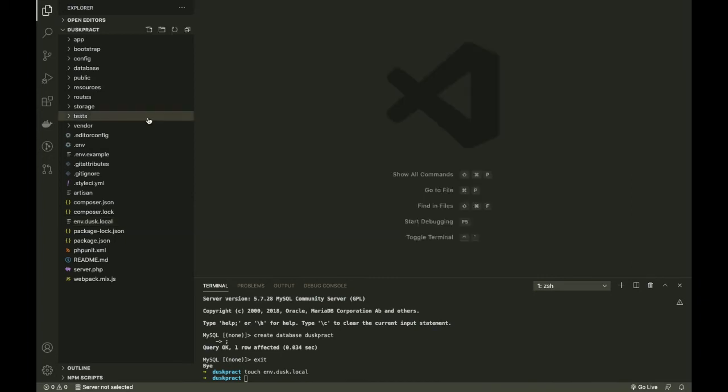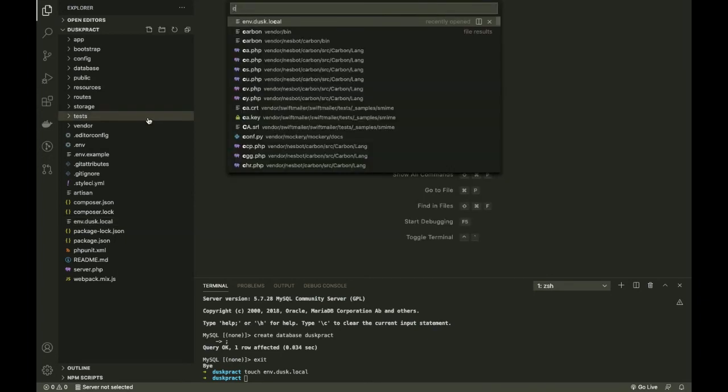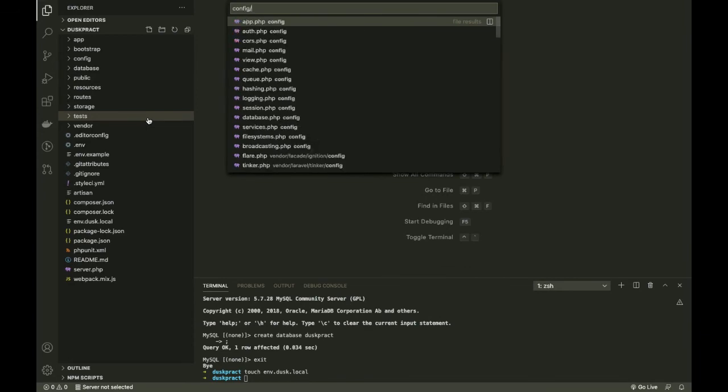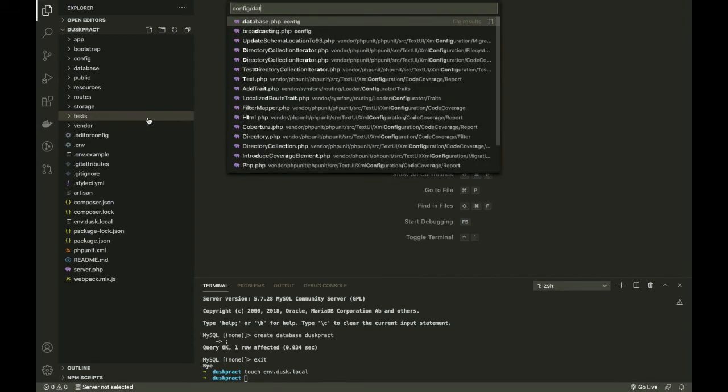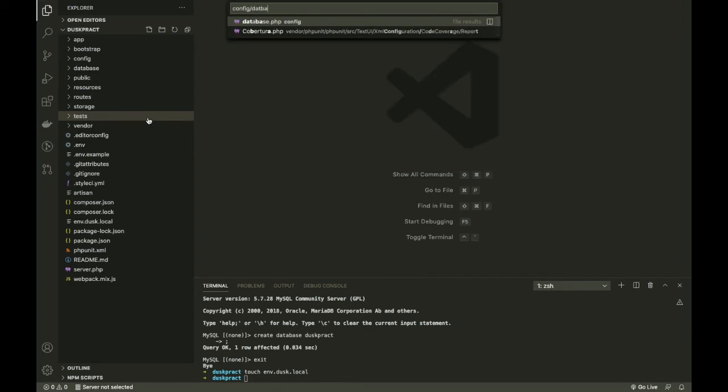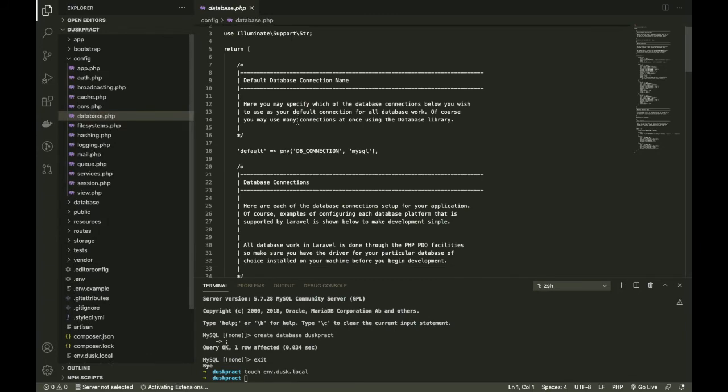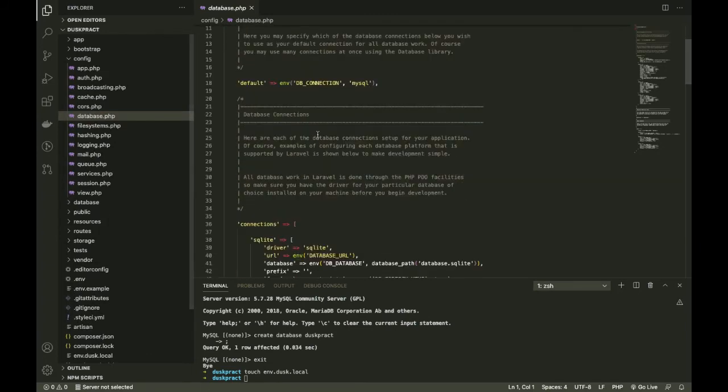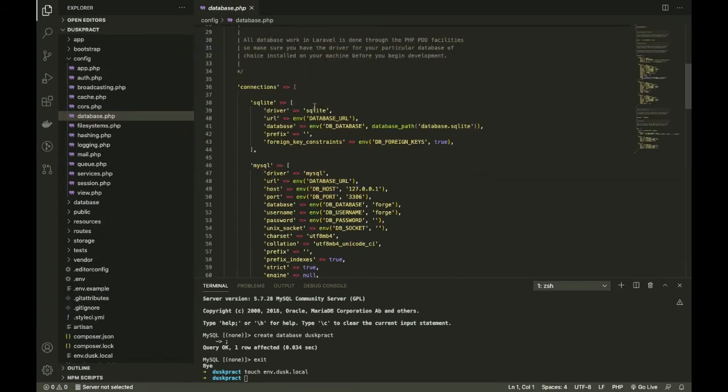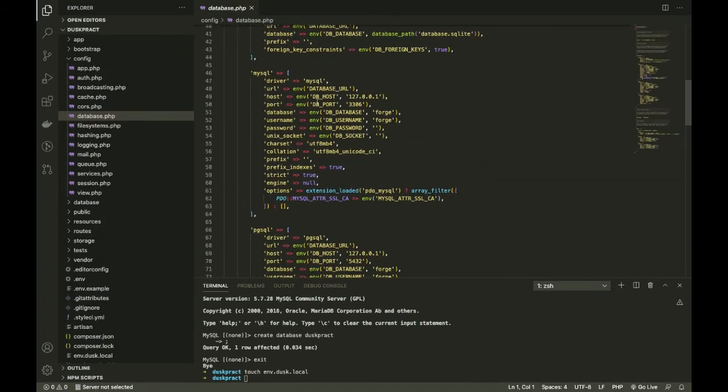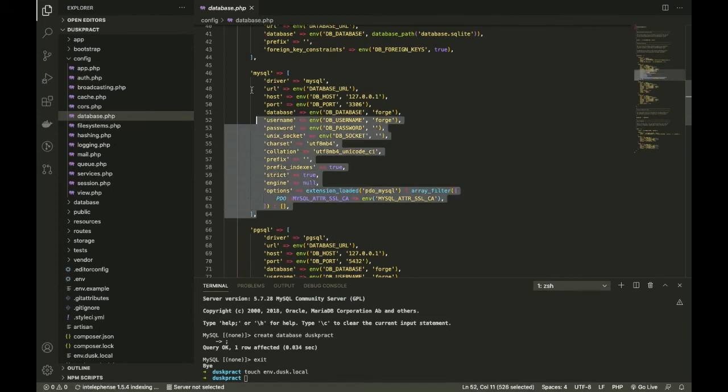Next thing you need to do is go to config/database. In this file, if you scroll down, you're going to see this MySQL setting. You need to actually copy that.